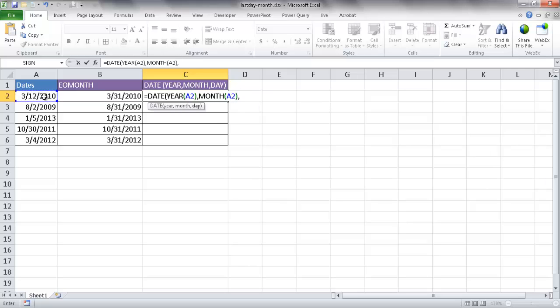And then day, what I'm going to do with day is I'm not going to select that cell. What I'm going to do is I'm going to put in zero. What it does is the function adds a month to the date in this cell here, or whatever cell you're referencing. And when you use zero for the day, this is going to force Excel to return to the last day of the previous month.